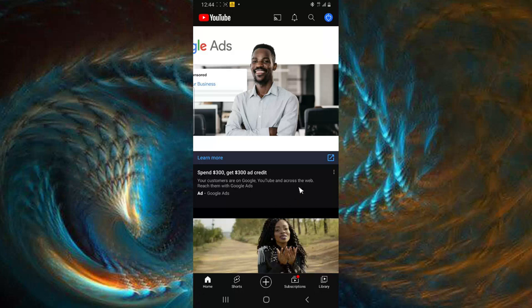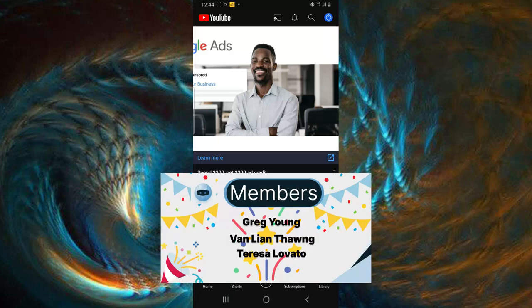But before I start this video, I'm going to say a special thank you to my members — Greg Young, Van Leantong, Teresa Lovato. My apologies if I did not pronounce the names very well, but you can see the names on the screen. If you are not yet a member, please do subscribe to my membership — I really appreciate it.